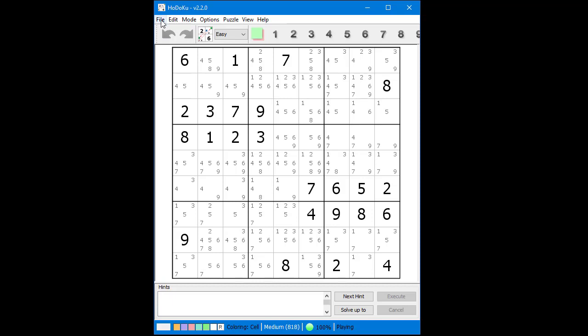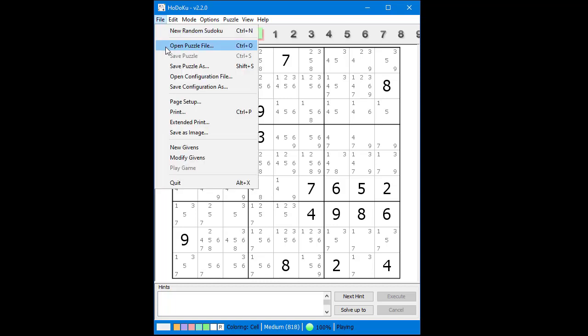Next we are going to save the puzzle we have just entered to a file on our PC. From the file menu select save puzzle as from the menu that drops down.